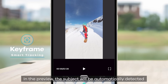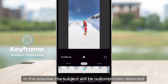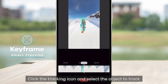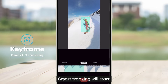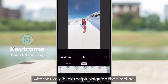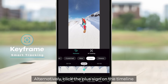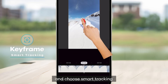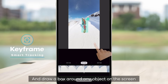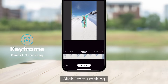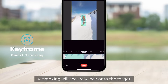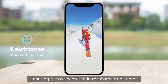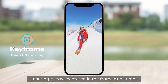Smart Tracking: in the preview, the subject will be automatically detected. Click the Tracking icon and select the object to track, and Smart Tracking will start. Alternatively, click the plus sign on the timeline, choose Smart Tracking, and draw a box around any object on the screen. Click Start Tracking, and AI Tracking will securely lock onto the target, ensuring it stays centered in the frame at all times.